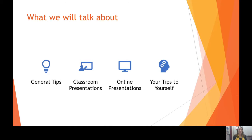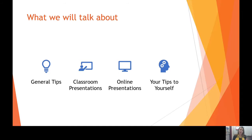I've categorized the tips into four different subjects: general tips that can apply to just about any presentation, tips that are very specific to classroom presentations, tips that will more than likely just apply to online presentations, and then reflecting back to you the tips that you decided you would give yourself upon seeing other people's presentations as well as doing your first one.